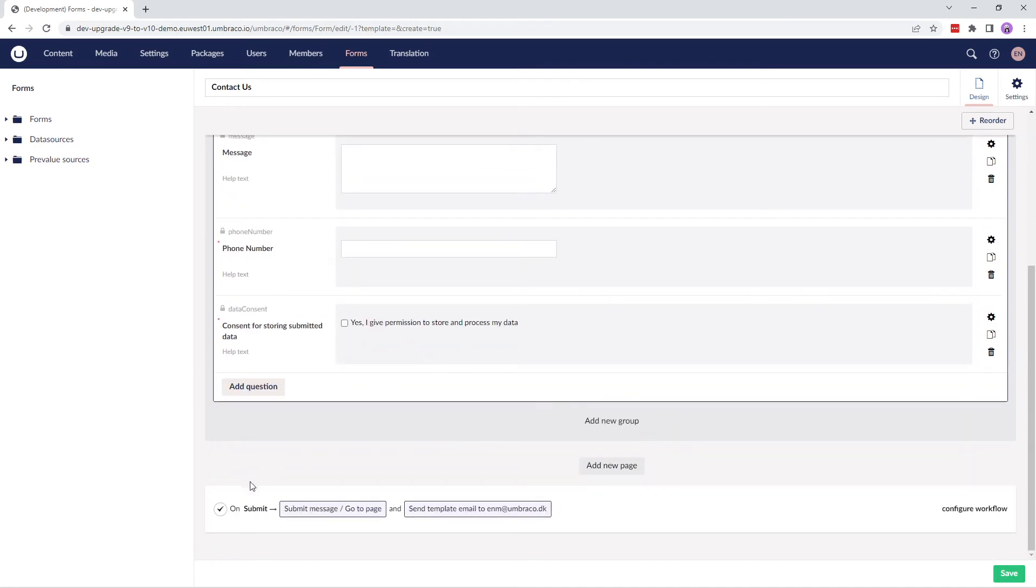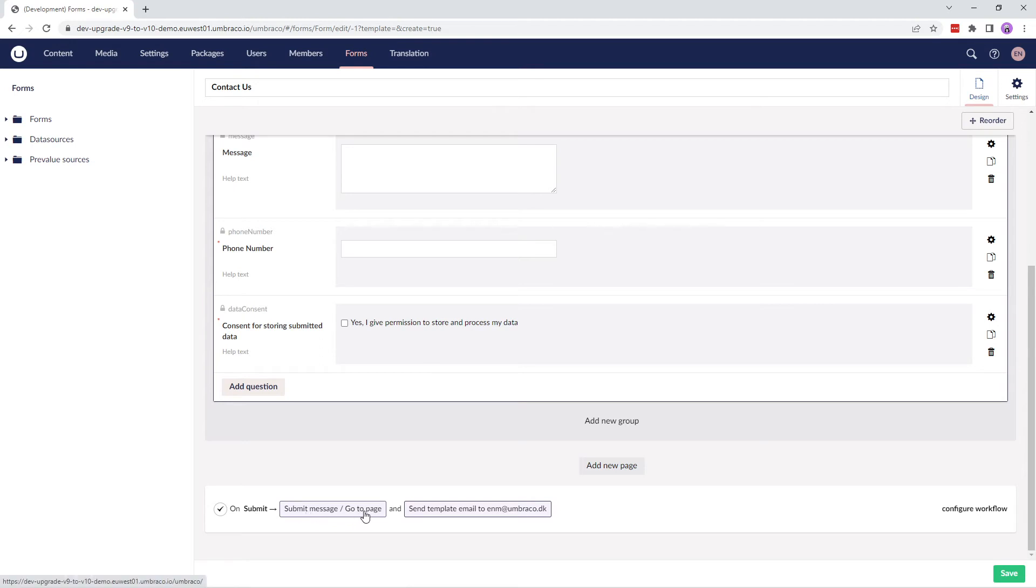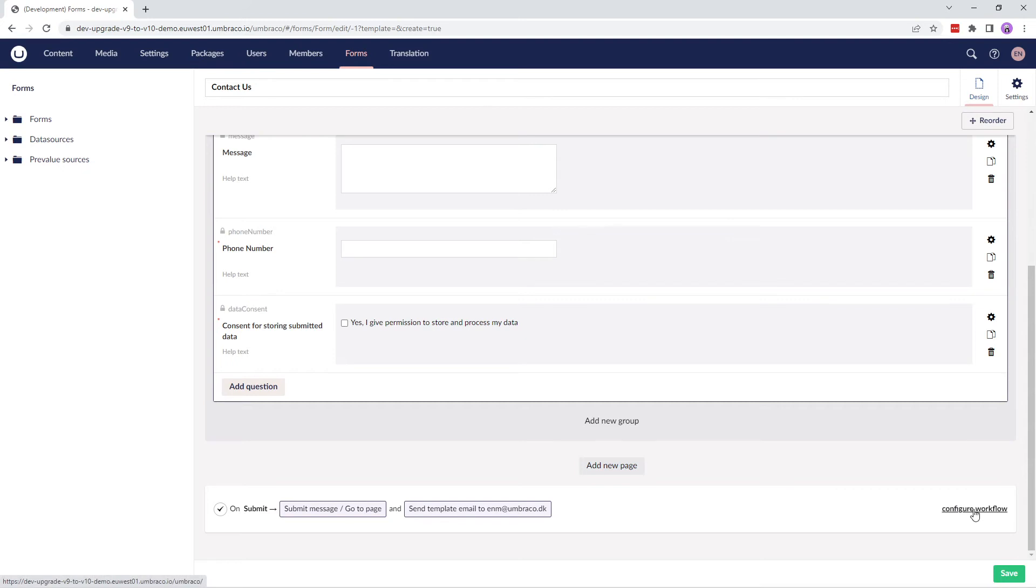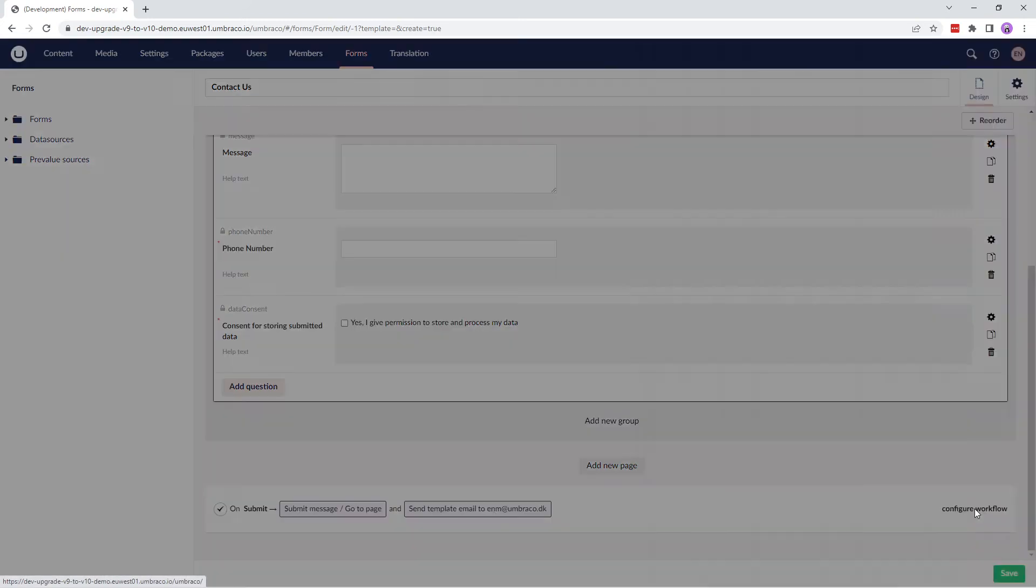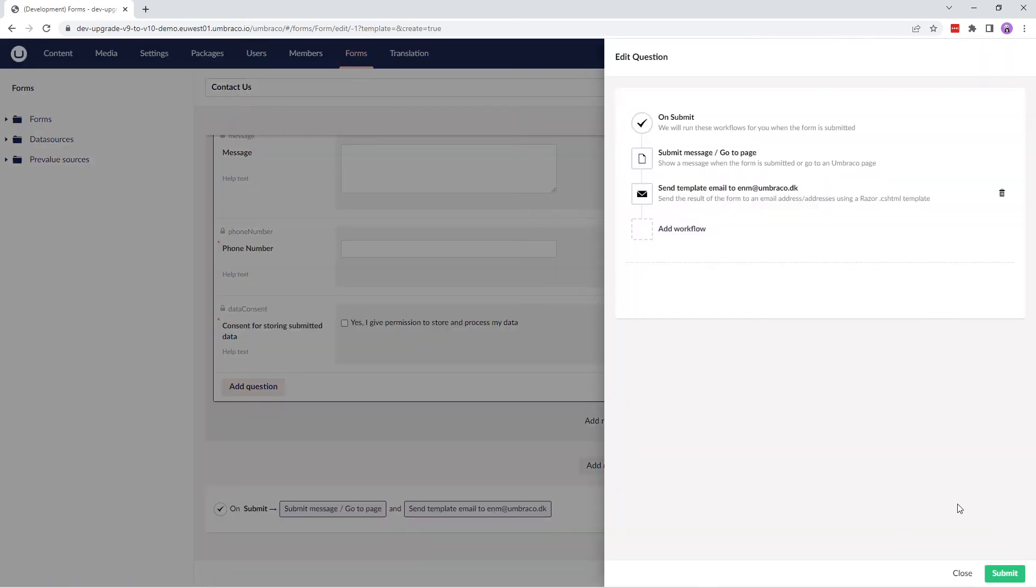At the bottom of the form, we have a default workflow configured. So when you submit the form, it will either display a submit message or take you to another page, and send an email to the email address defined here. Let's say I want to configure this workflow. To do so, I'll click on configure workflow.